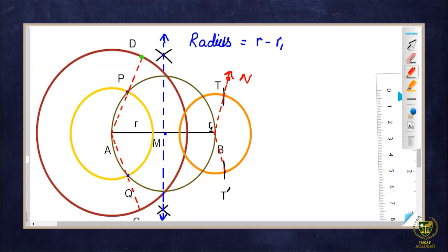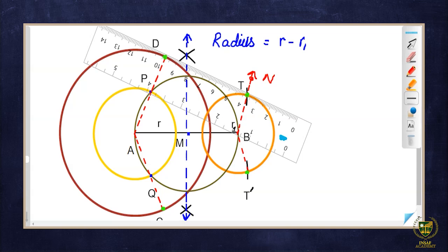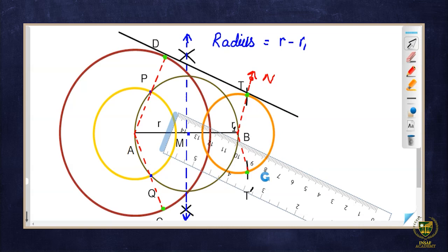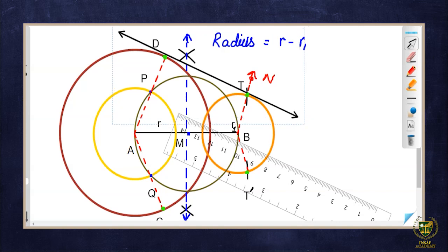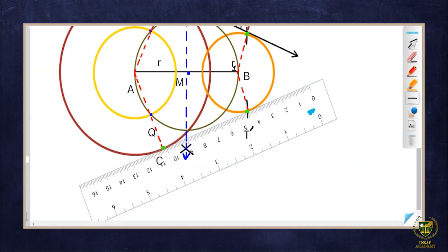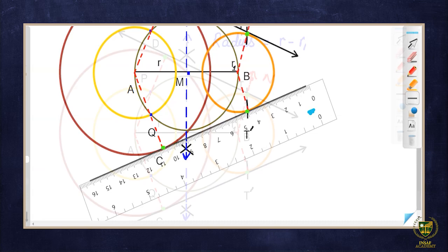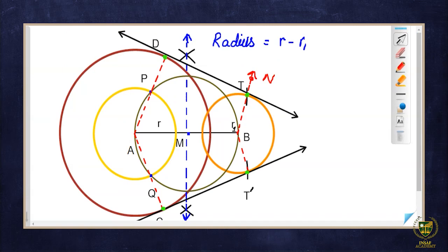One point here, one point here, a third here, and a fourth here. Joining these two gives one line, and joining the other two gives another line — these are the tangents. Using the scale I draw the first tangent line with arrows on both sides. This is the first required tangent. Then I draw the second line — this is the second required tangent. The figure is now complete.